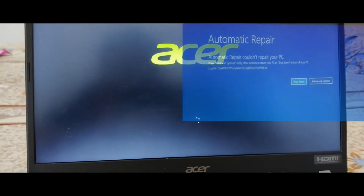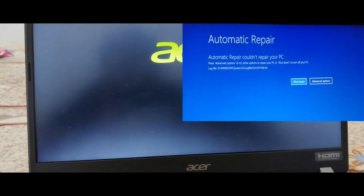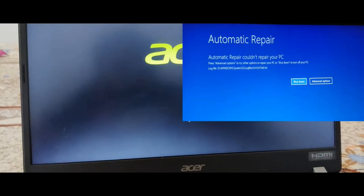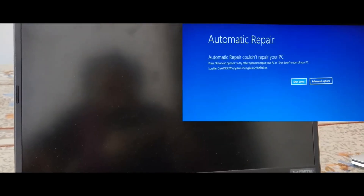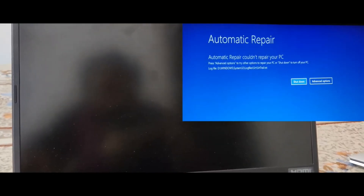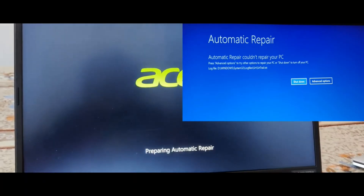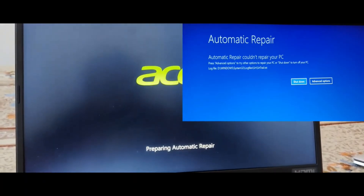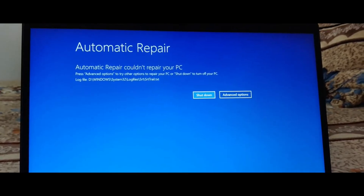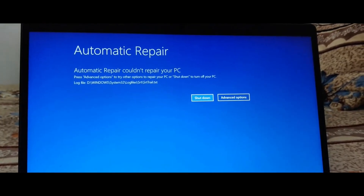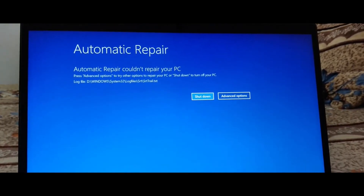Hi all, welcome to SoulsKB. Are you stuck in this automatic repair loop? Whenever you start your computer, you are getting this error: 'Automatic repair could not repair your PC.' On this screen, you have to click on Advanced Options.